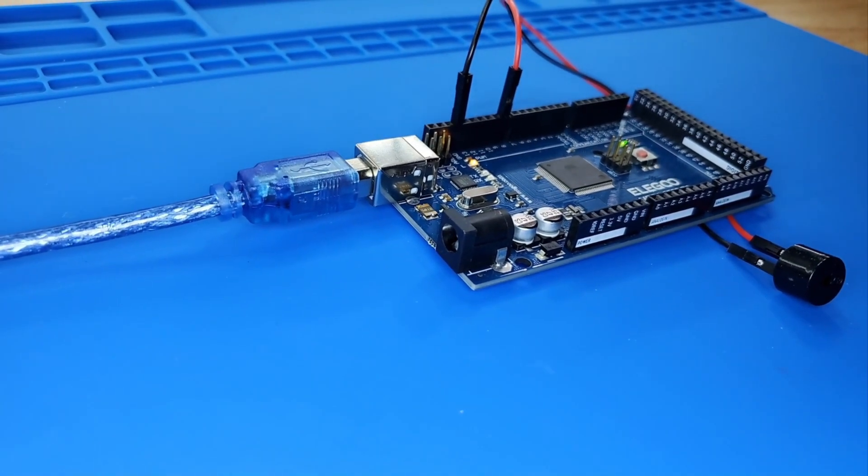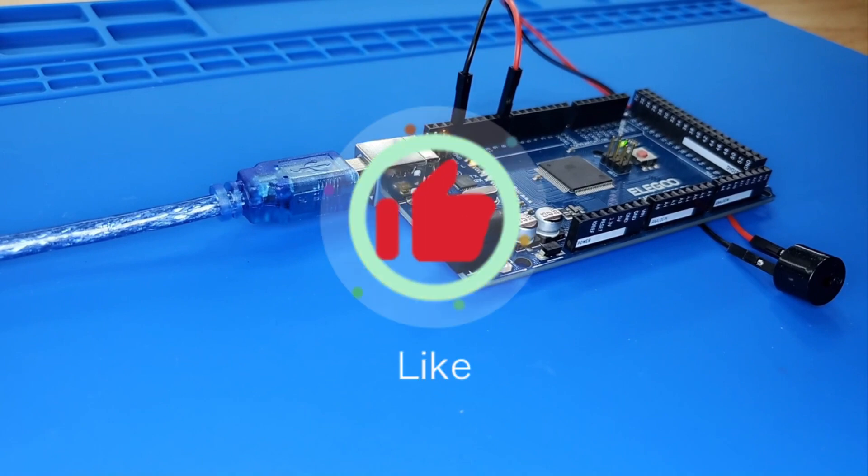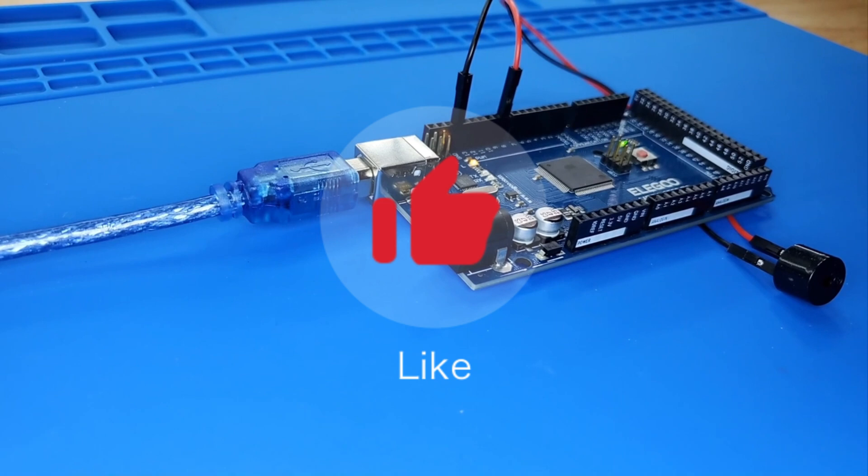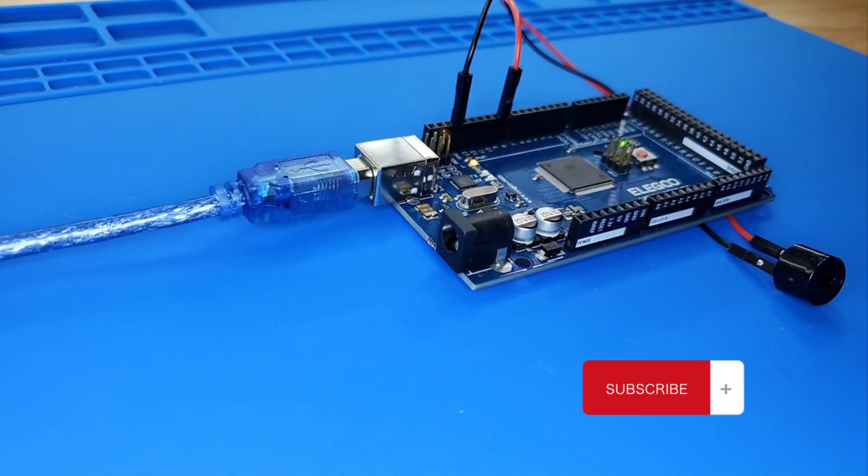We should be careful not to use the Mega 2560 R3 board's analogWrite function to generate a pulse to the buzzer, because the pulse output of analogWrite is fixed.